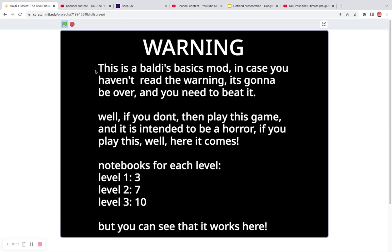I worked on it. Warning, this is a Baldi's Basics mod. In case you haven't read the warning, it's gonna be over and you need to beat it. If we don't, then play this game, and it is intended to be horror. If we play this, well, here it comes.